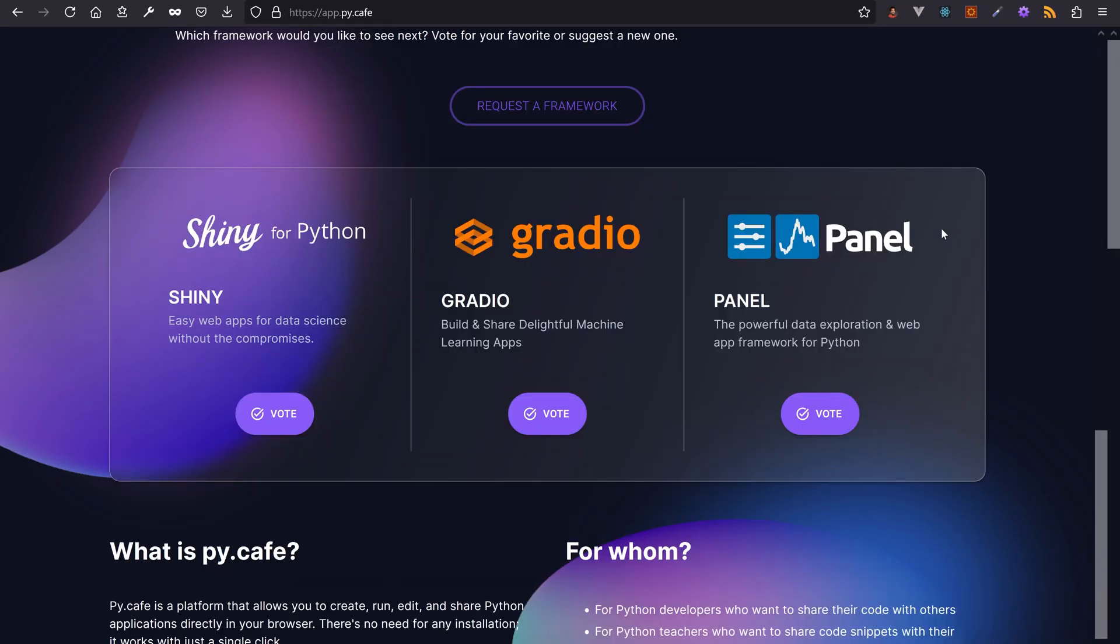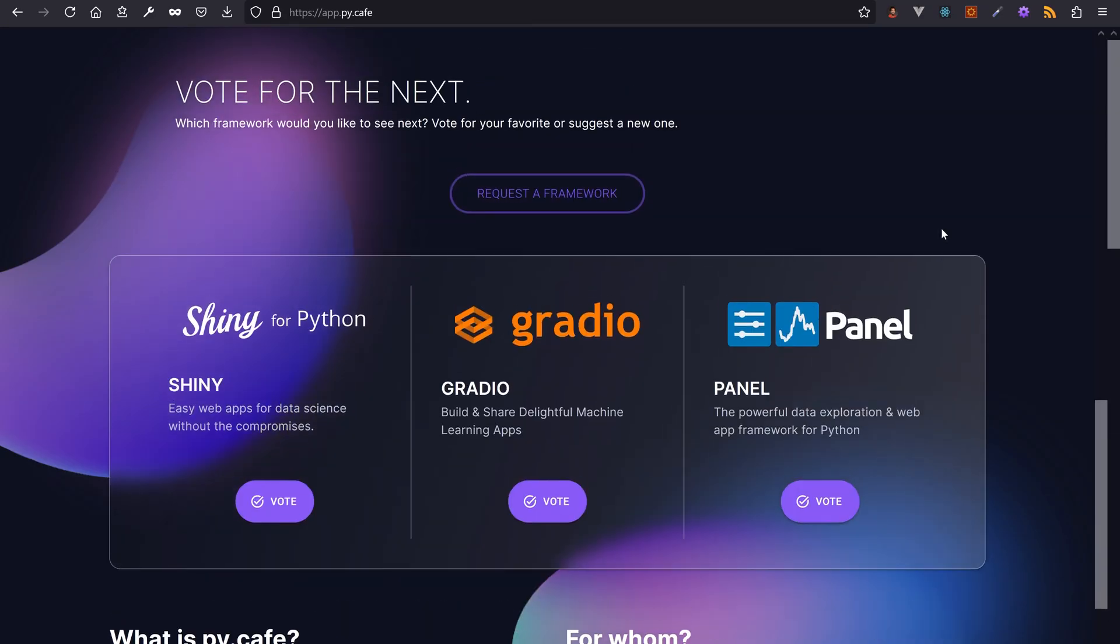They are currently running a poll to decide which of Shiny for Python, Gradio or Panel to integrate next. I will definitely keep an eye on this project.